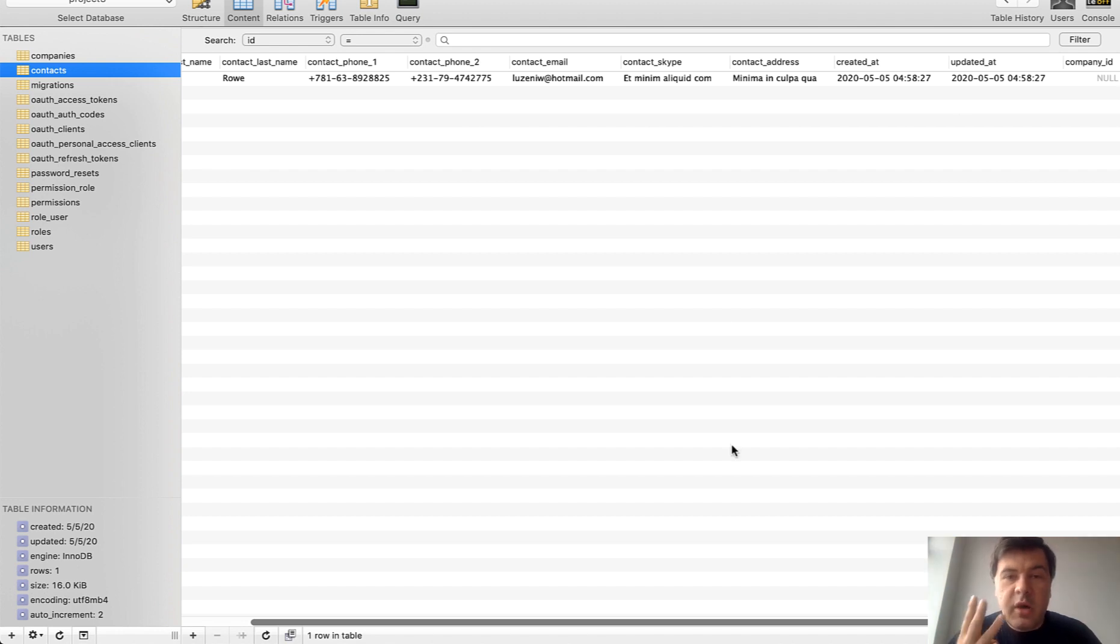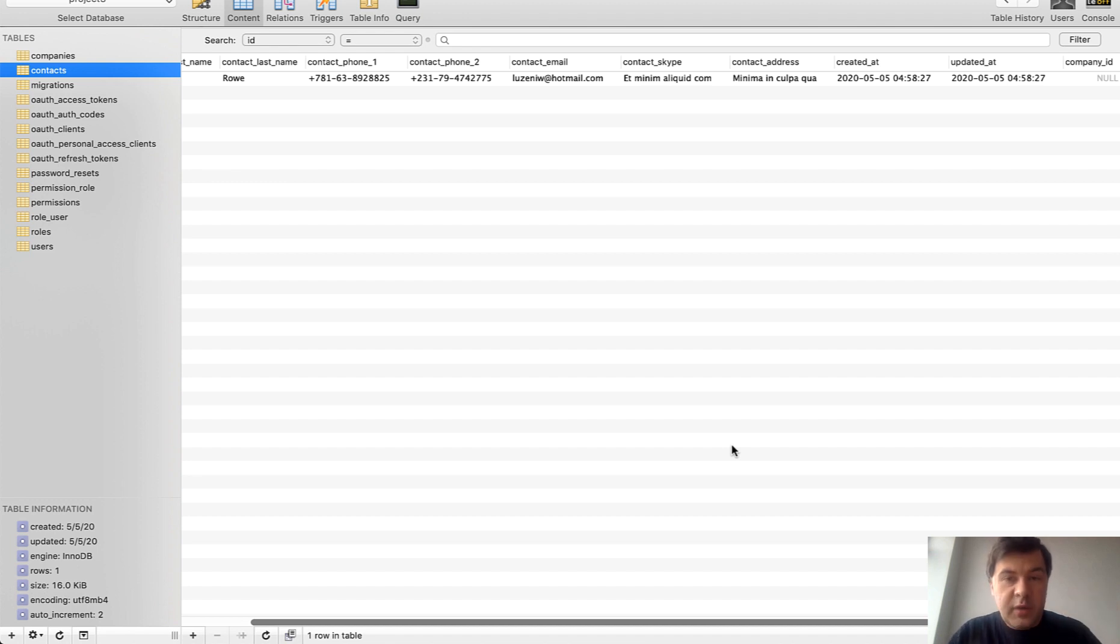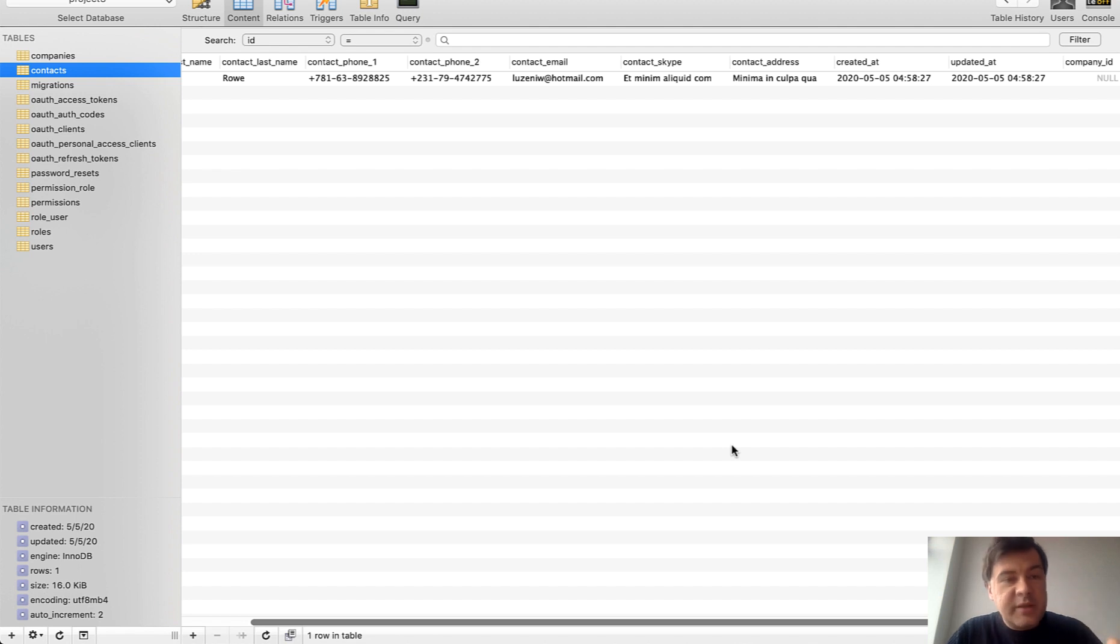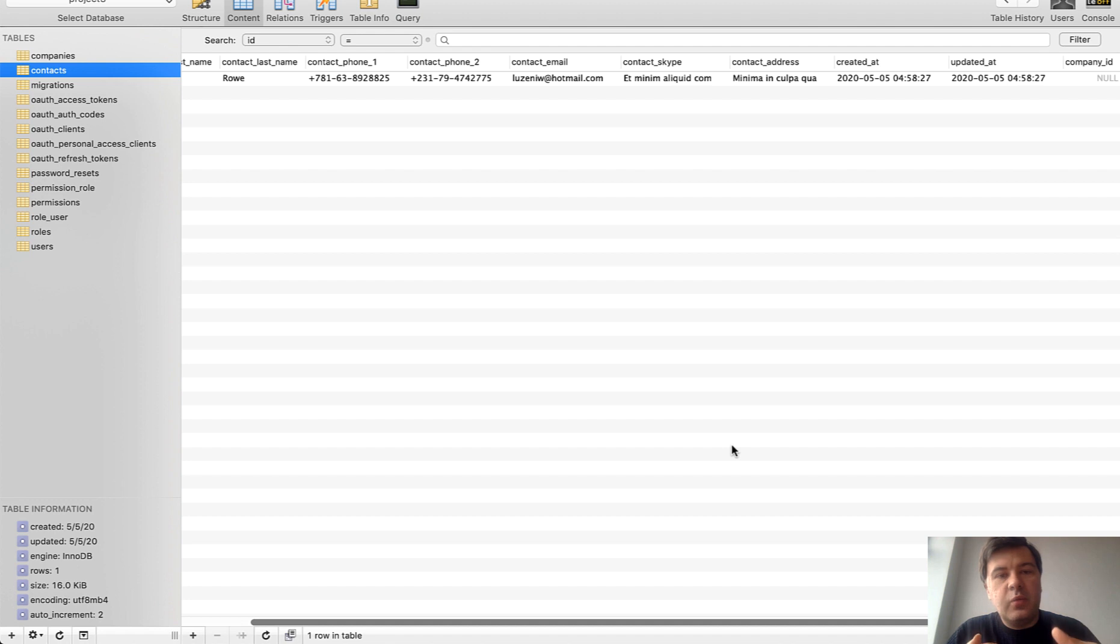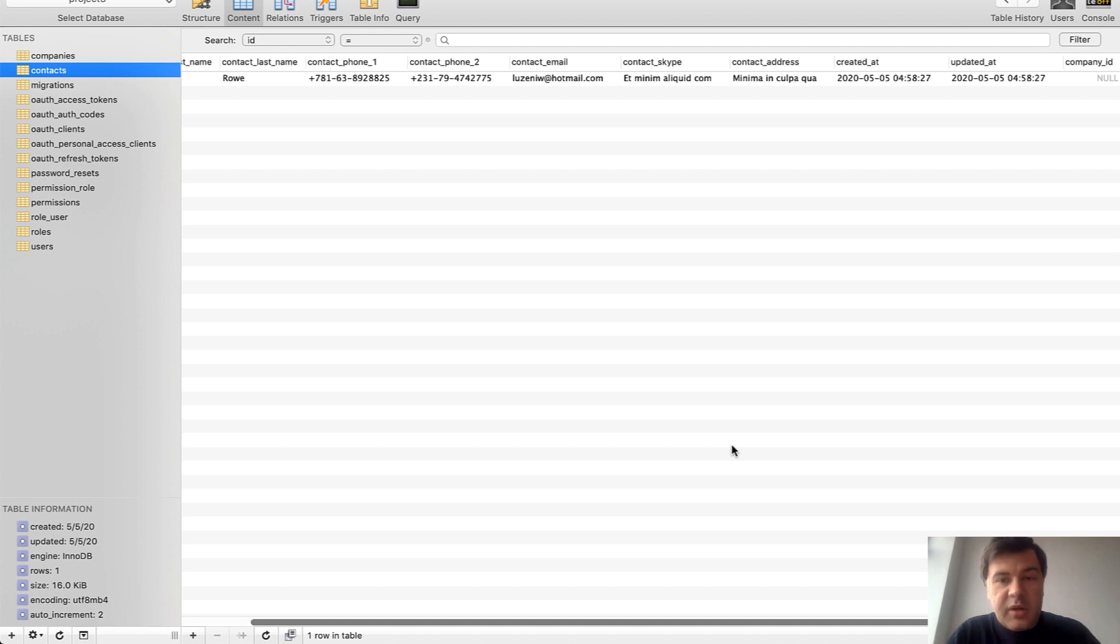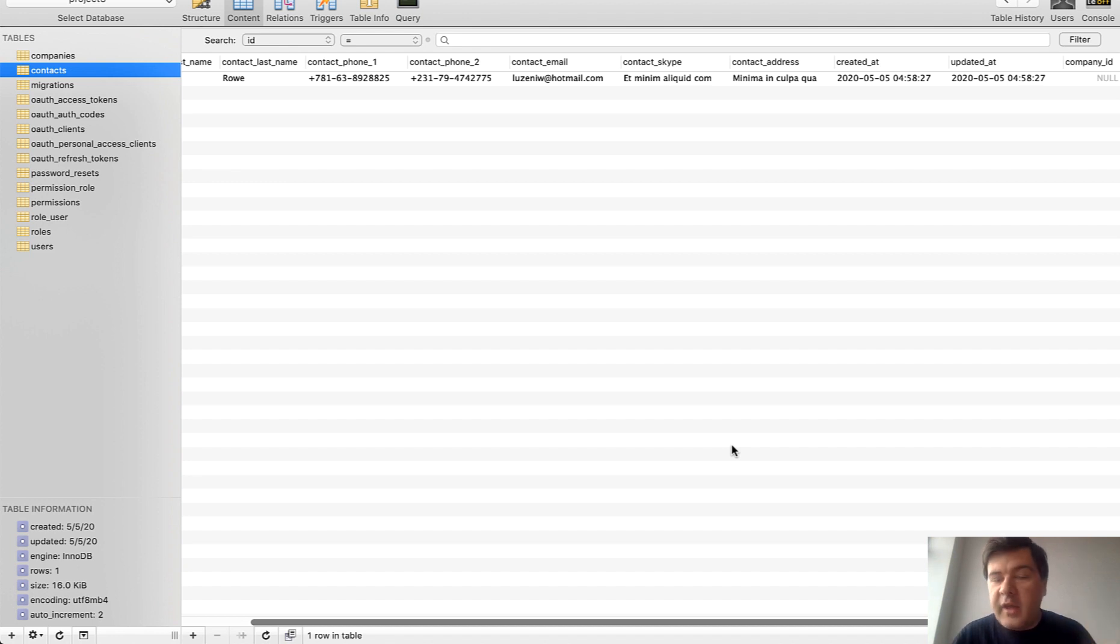So to recap this part of the video, this section, we have three options, how to deal with that parent deleting. Leave it with restrict, but then add the validation to show the error message properly, not MySQL. Or we can cascade, but then we need to notify the user that we're actually deleting the child records. Or set null, then child records just leave hanging in the air and they're not attached to anything.